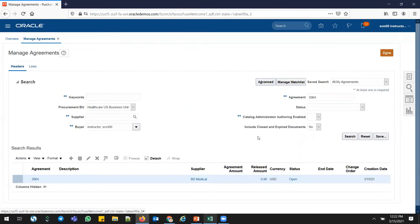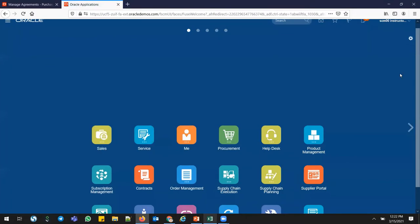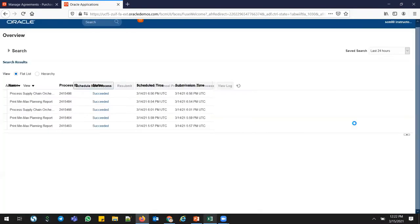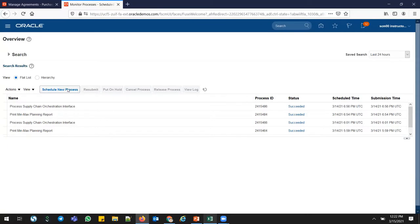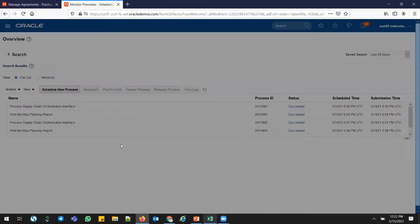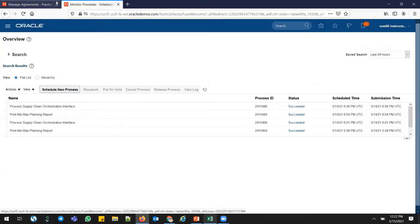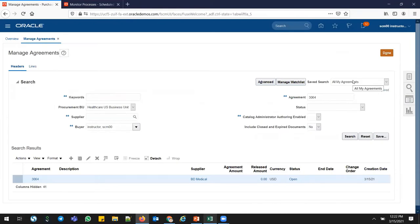Now I'm going to run the MinMax plan and see how it generates the requisition. I'll open another window and go to Tools, Schedule Process. The request name is 'Print MinMax Planning Report.' Schedule new process. But before doing this, I missed one setup — I need to link these PIM items to the supplier portal. If you want the data to appear directly in the vendor portal, you have to go to Supply Chain Collaboration.